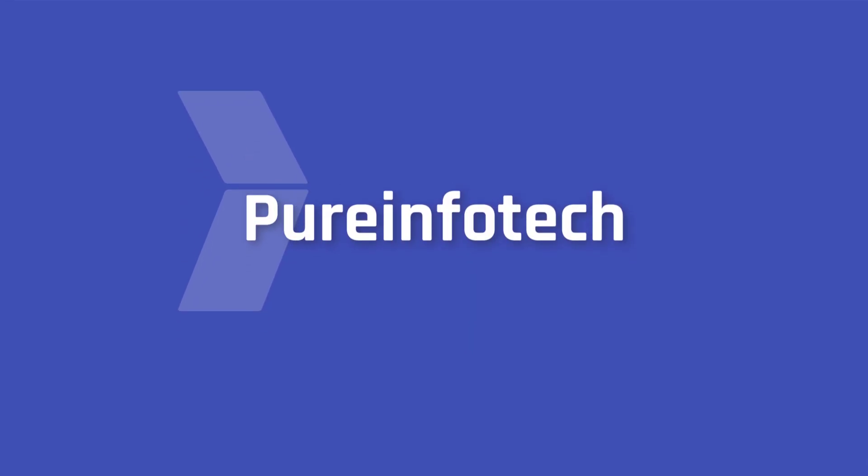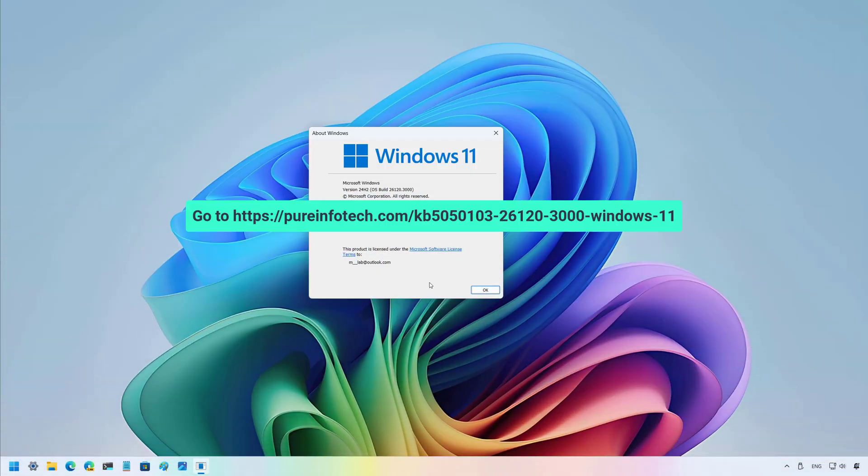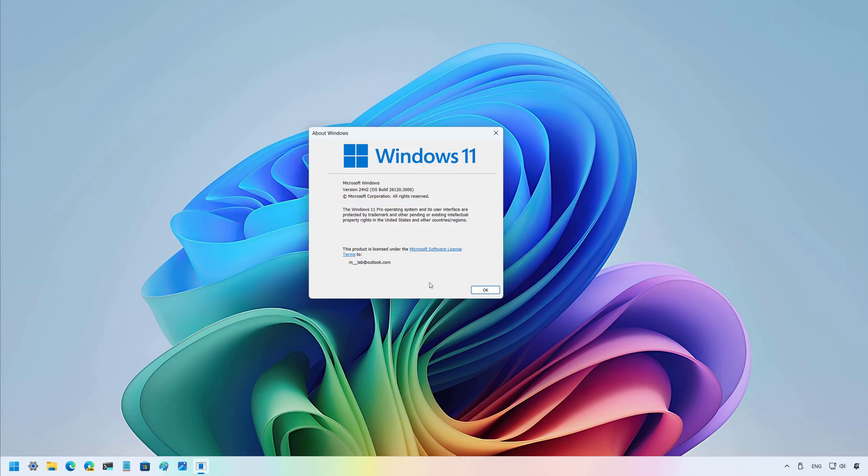Hello everyone, Mauro here. In this video, we're going to look at the changes for Windows 11 Build 26120.3000, or also known as the Update KB5050103 in the dev channel.